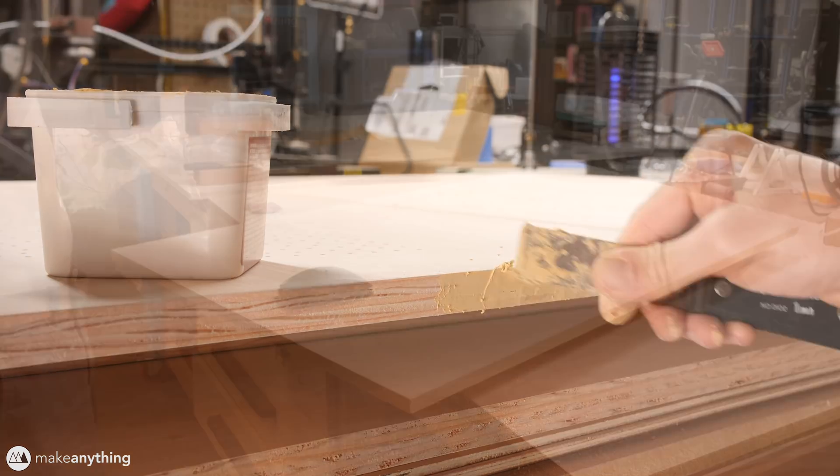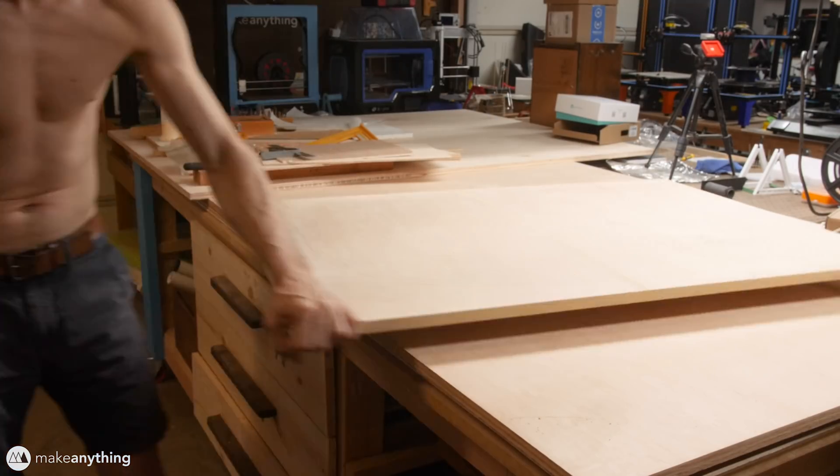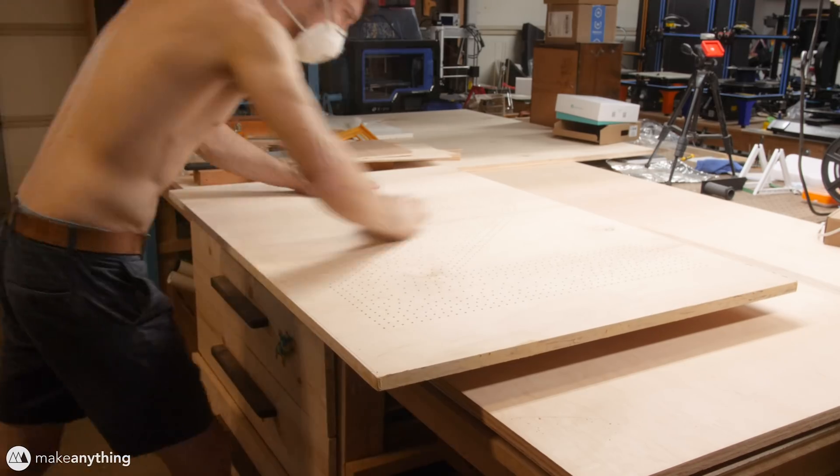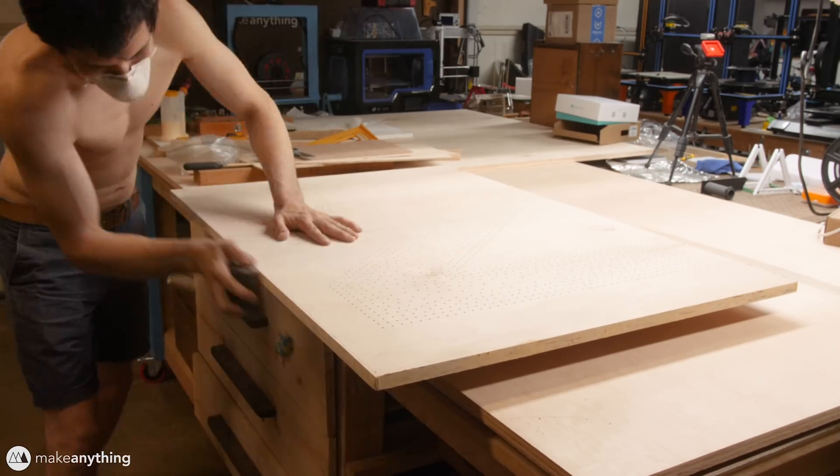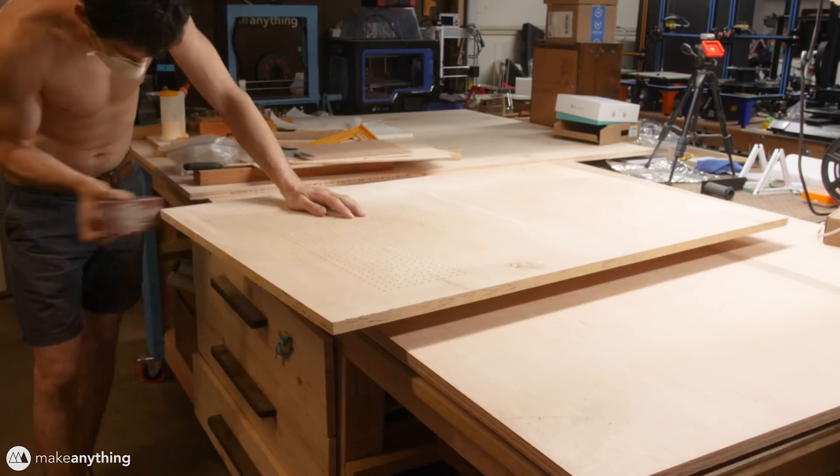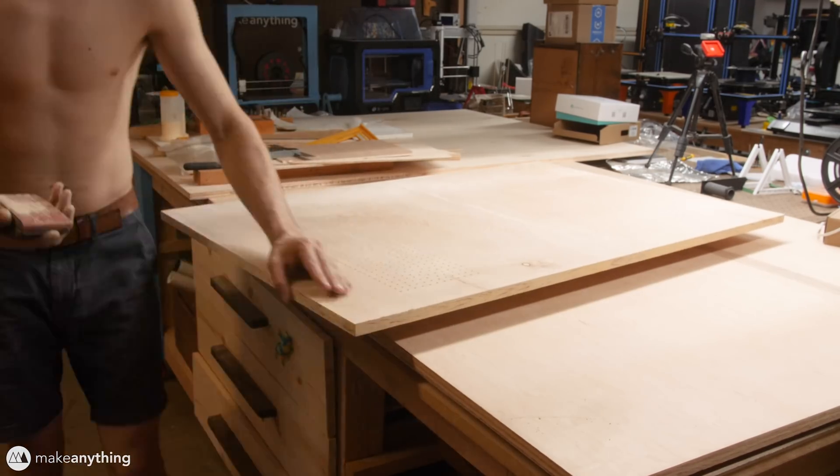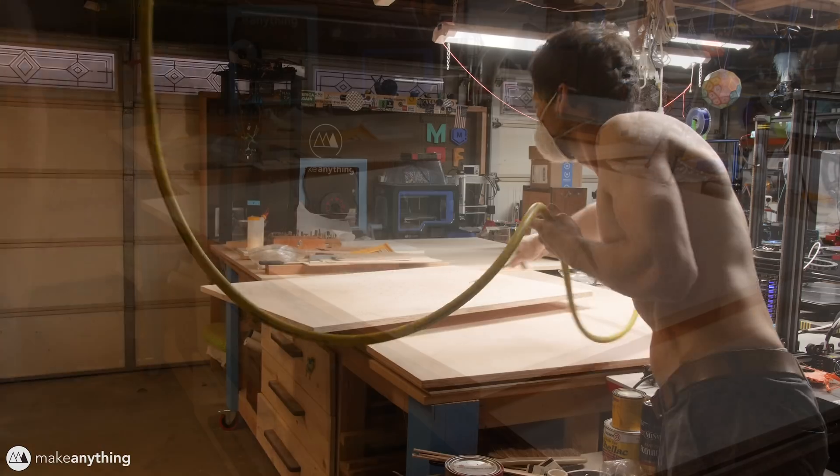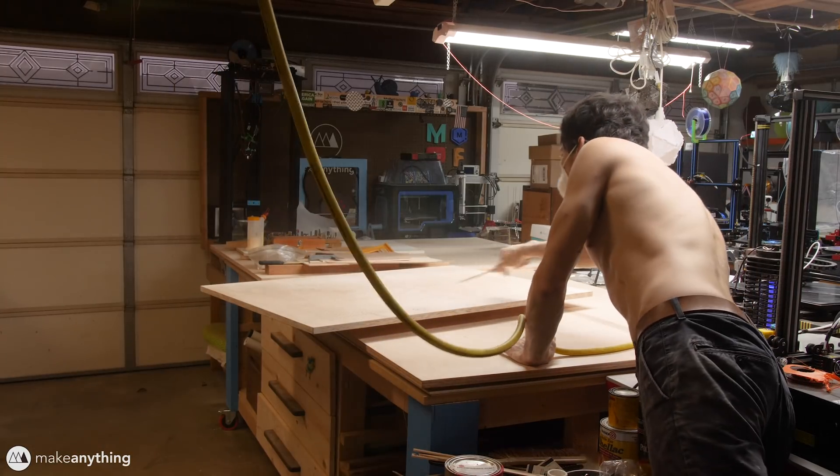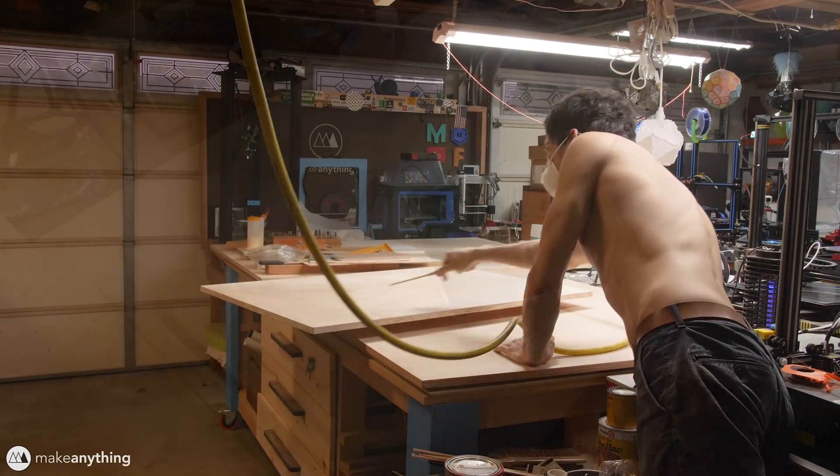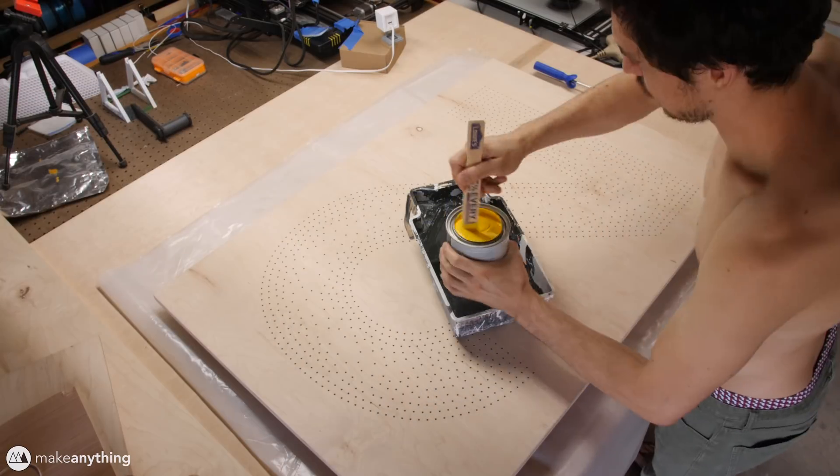So after doing that, I'll go ahead and sand down my edges as well as that top surface down to about 220 grit. And then once that's nice and smooth, I'll dust it off and start applying the paint.